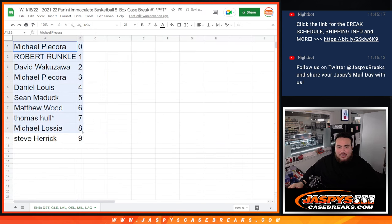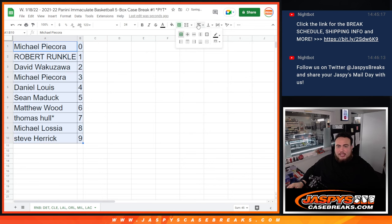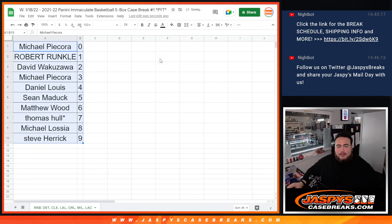So again guys, coming up next is Immaculate Full Case Break Pikachu number one on jazbeescasebreaks.com. Good luck.